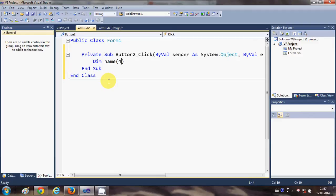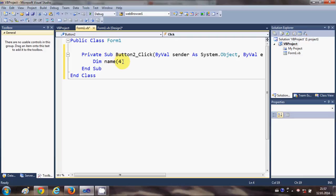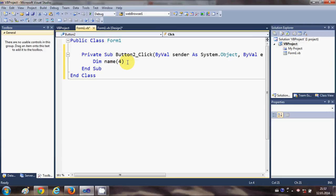Whatever number you enter between this bracket will tell Visual Basic that this array contains that number plus one members. So if you enter four, it will contain five names because arrays start from zero. Then, as usual, you need to give the data type.